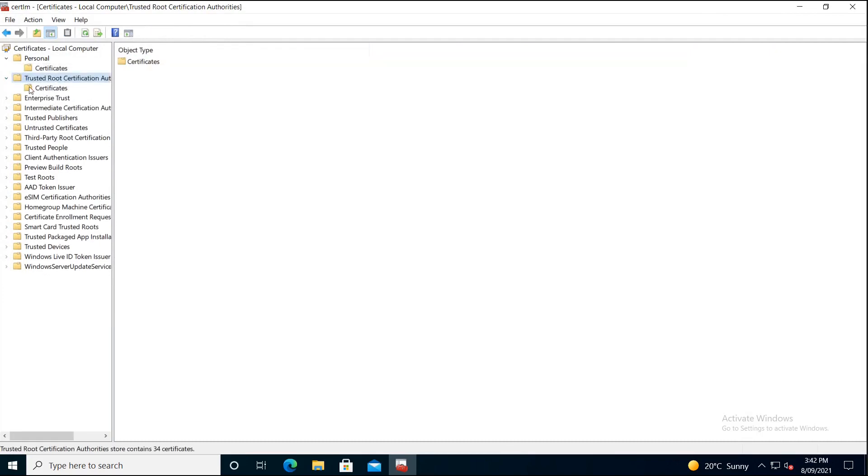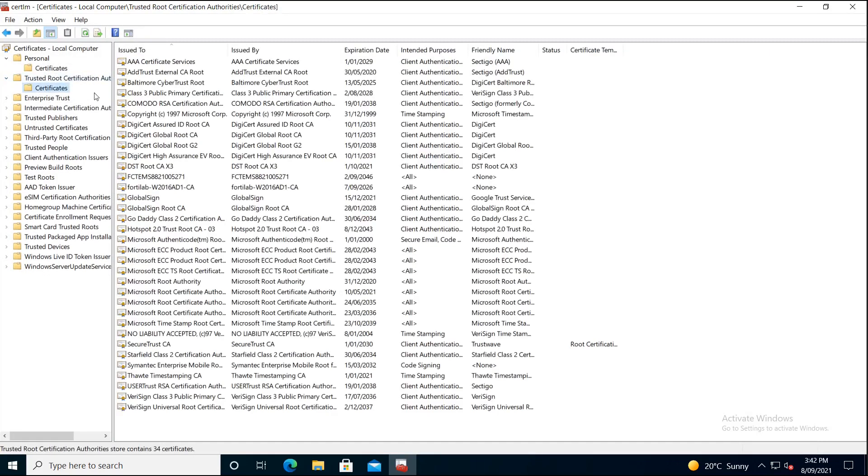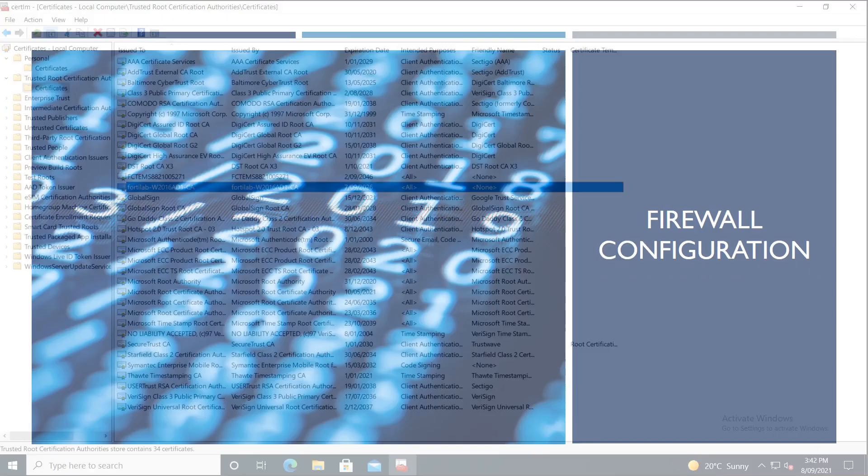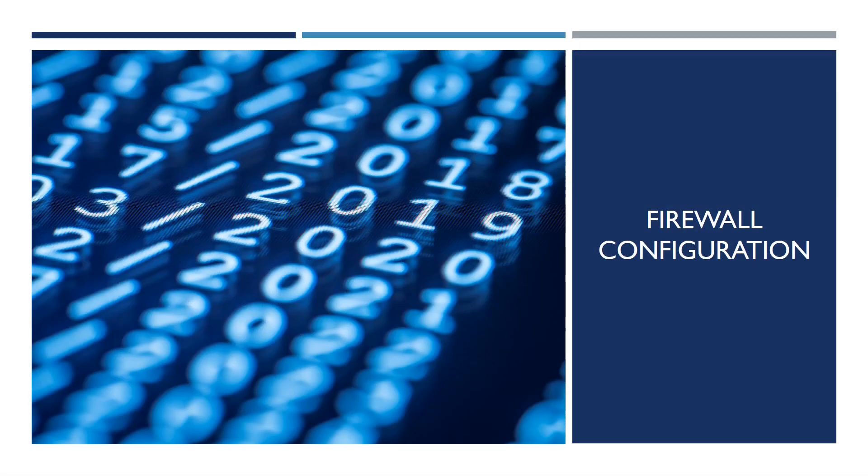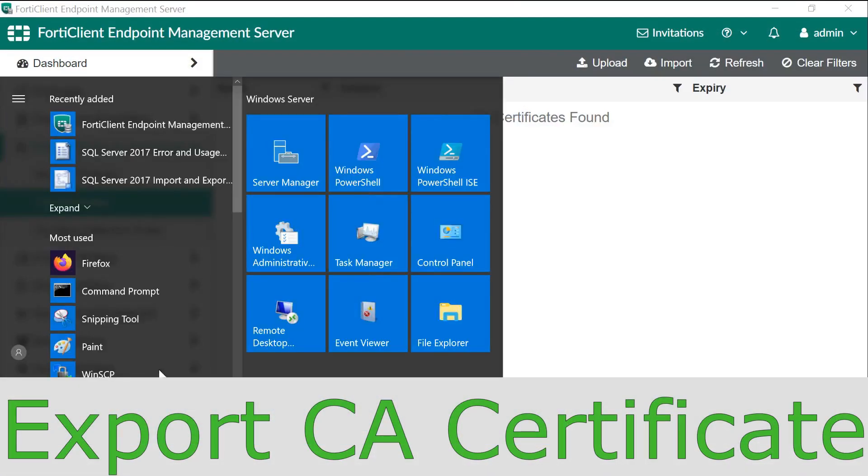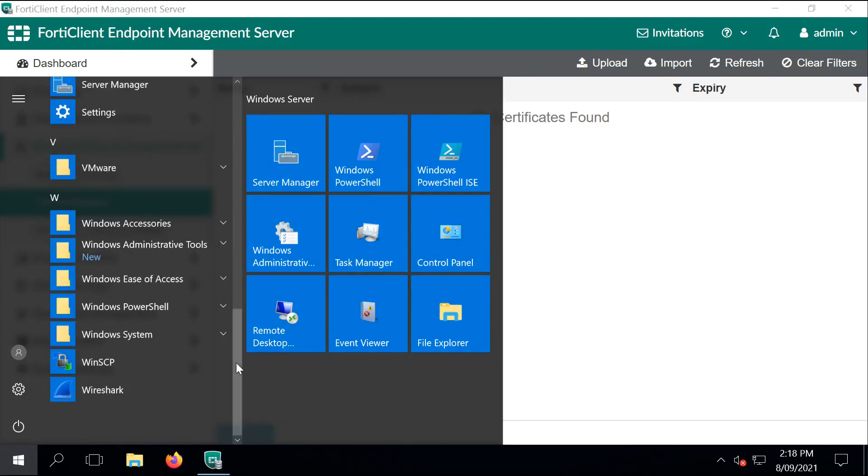When we look at the Trusted Root Certificate Authority Certificate Store, this is the Windows Certificate Server signing certificate. The next step is to export the public certificate of the Microsoft Certificate Server.